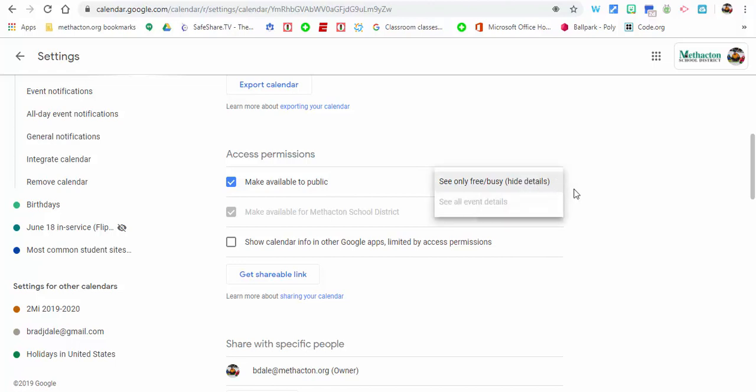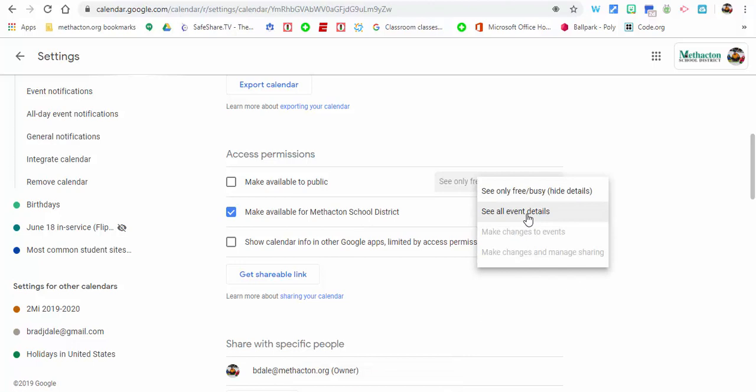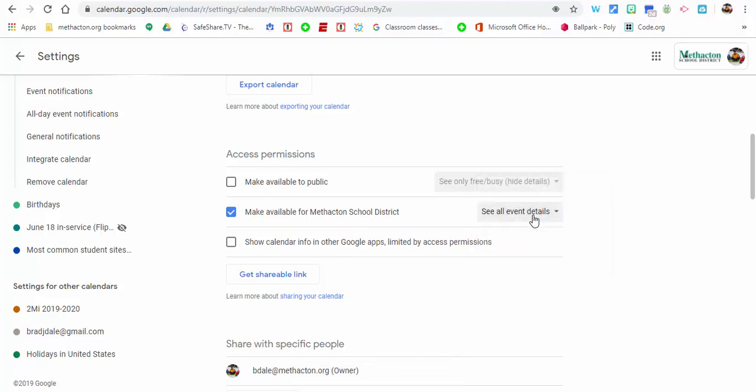Now what you want to do is take this off and you want to make this available for them, the Methacton School District, to see all details. Now if you want them to only see if you're free or busy, that's up to you, but I'm going to select see all event details.